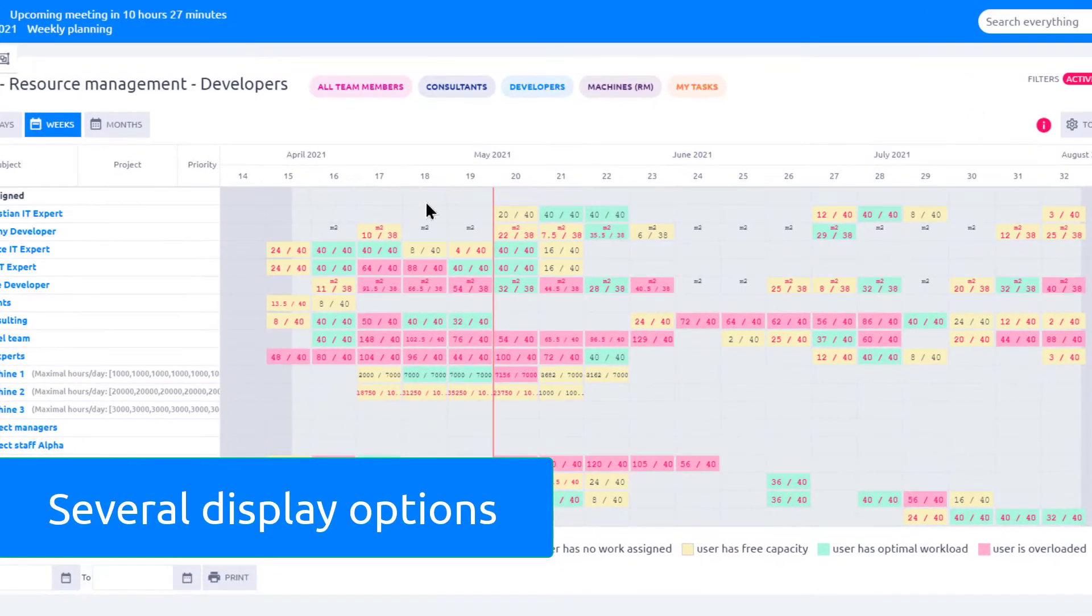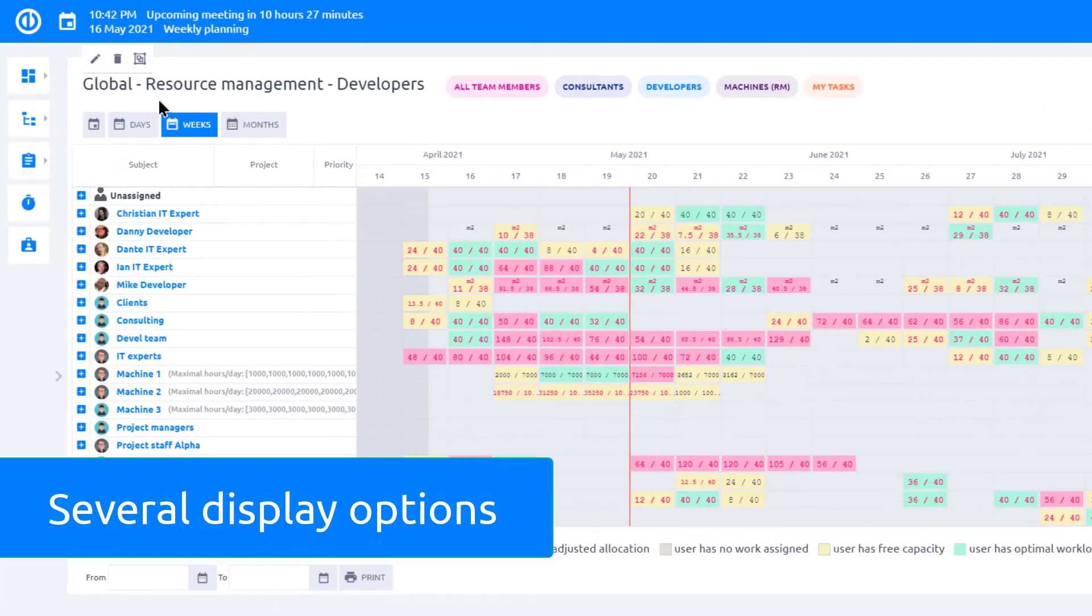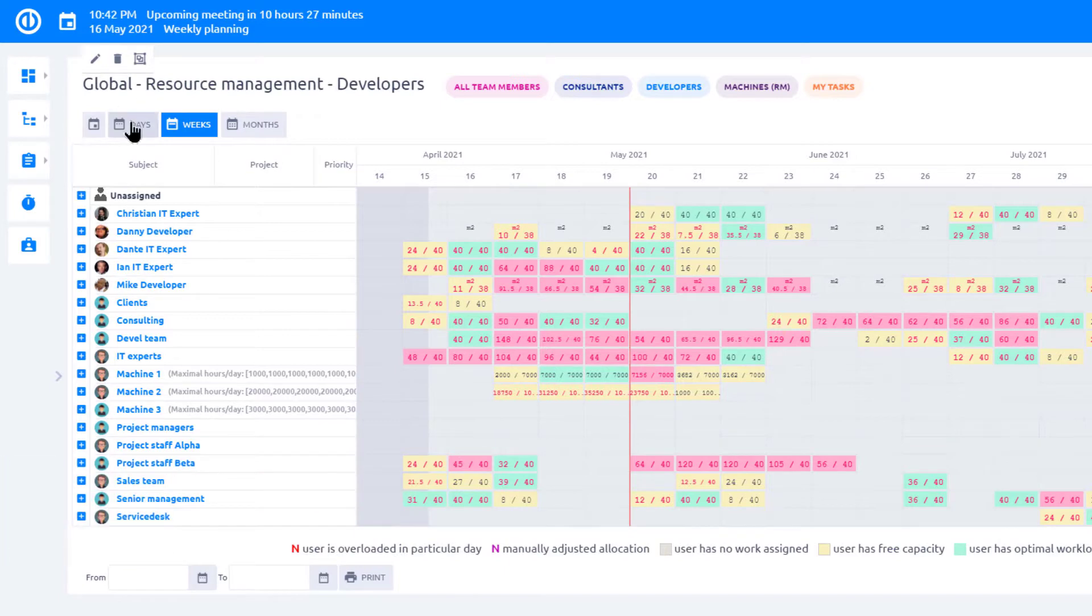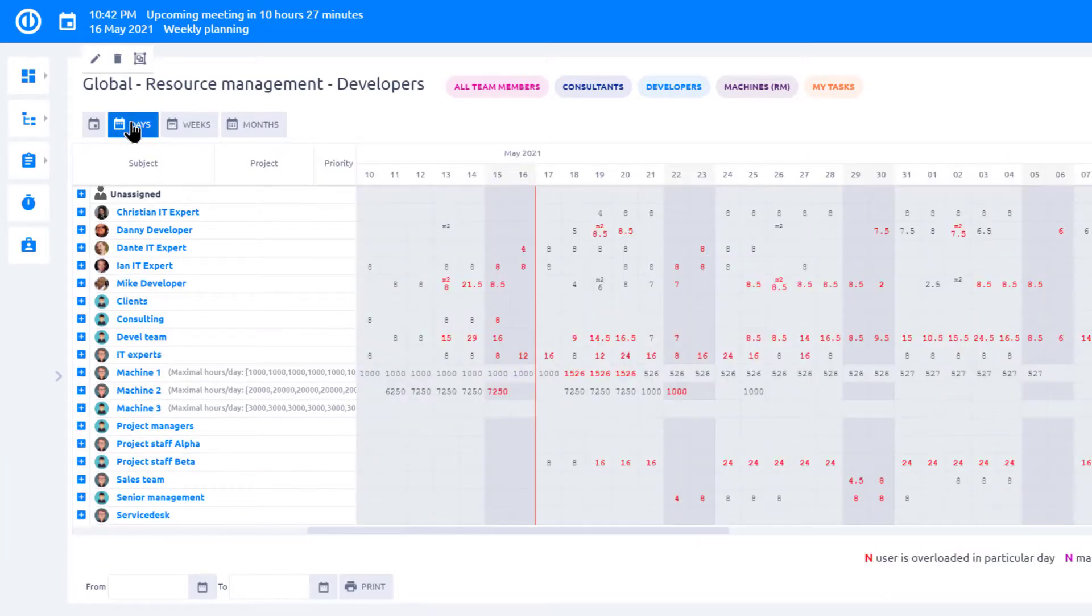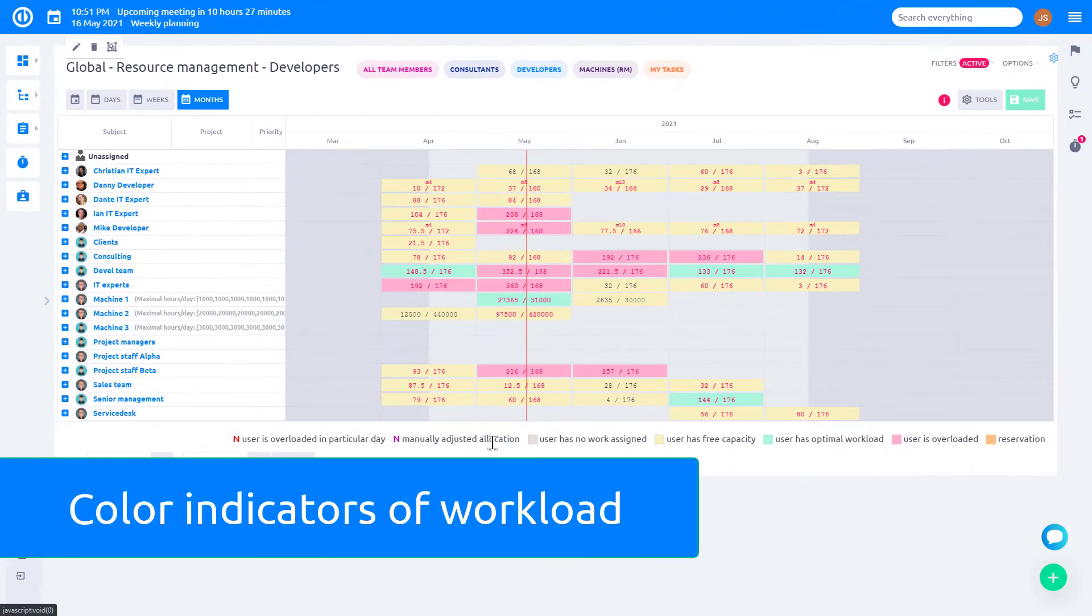Each square represents day, week, or month depending on the selected setting available here at the top. Colors indicate the workload of a particular user.